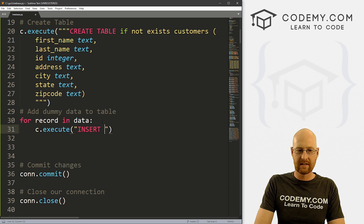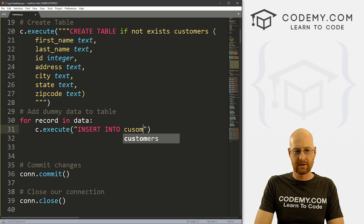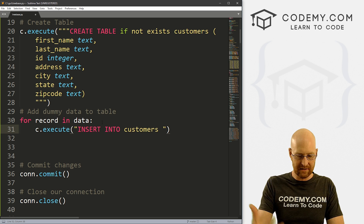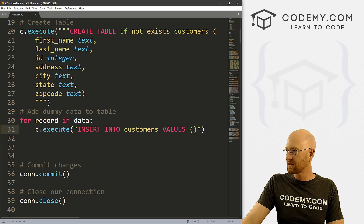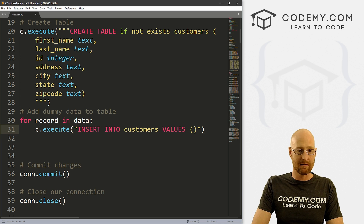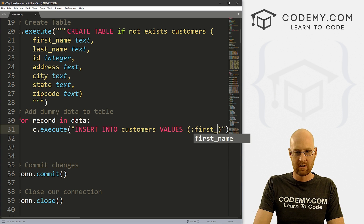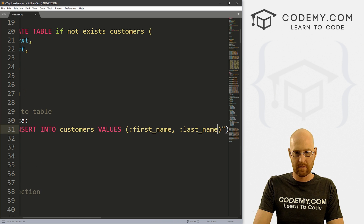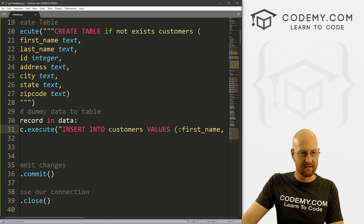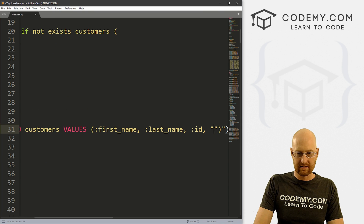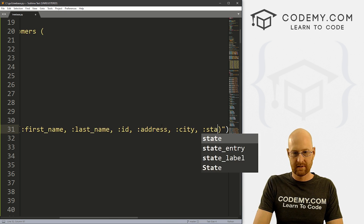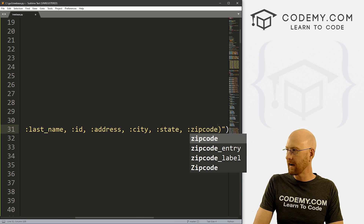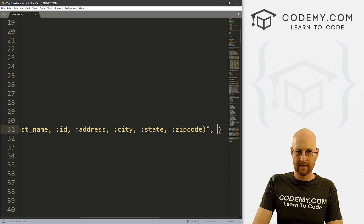We want to INSERT INTO our customers table. What do we want to insert? We want to insert the VALUES of — and here we'll use named placeholder variables and then define them below. So: INSERT INTO customers VALUES(:first_name, :last_name, :id, :address, :city, :state, :zip_code). Then we put a comma after the closing quote and continue on the next line.